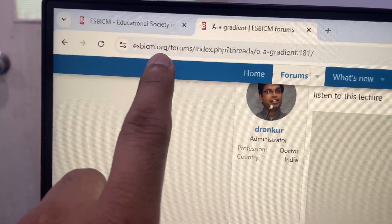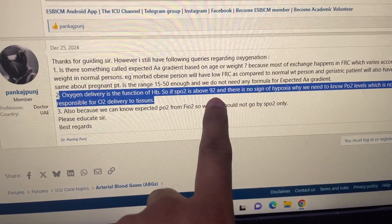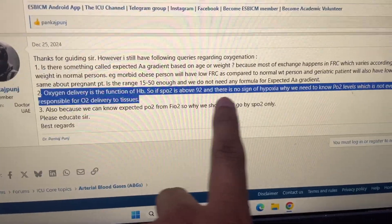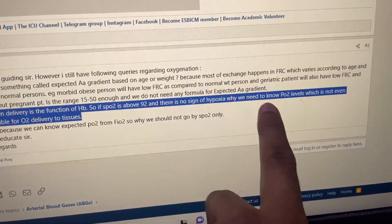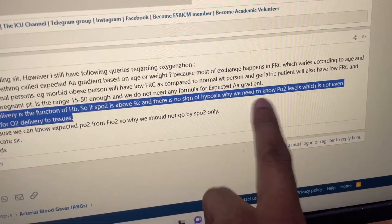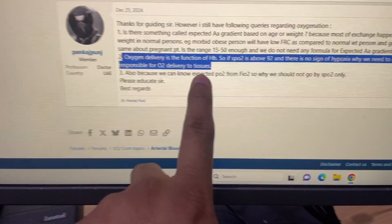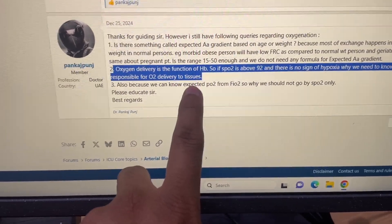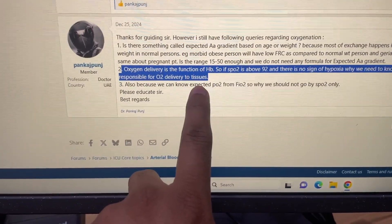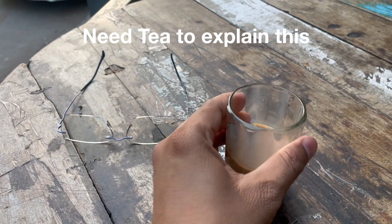This is esbism.org/forums where Dr. Pankaj has asked a question: oxygen delivery is the function of hemoglobin. So if SPO2 is about 92% and there is no sign of hypoxia, why do we need to know the PO2 levels in the ABG? Why do we need to know the PO2 levels, which is not even responsible for oxygen delivery to the tissues? This is a good question and we need to discuss it in detail.